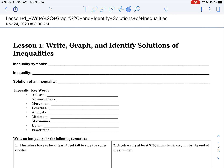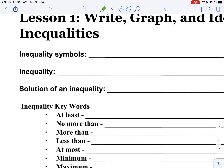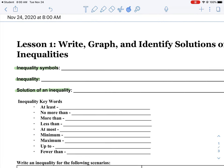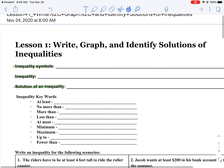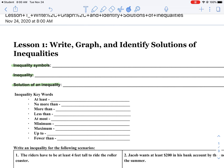In lesson one, you are going to start the chapter on write, graph, and identify solutions of inequalities. I want you to look up these three things, either in your packet or online, and report those back to me when I see you next time in class.